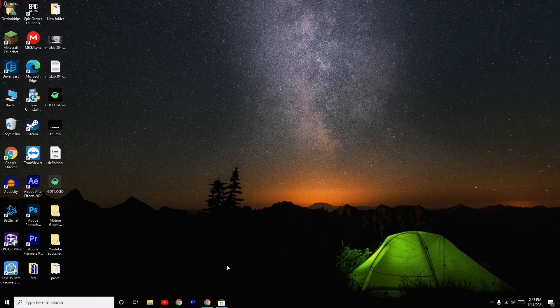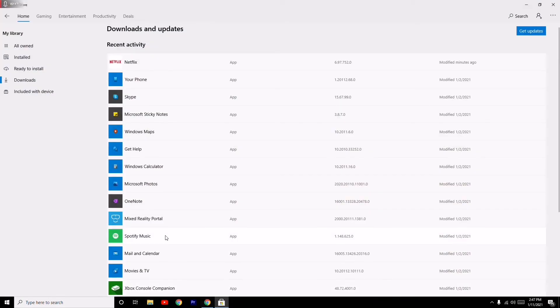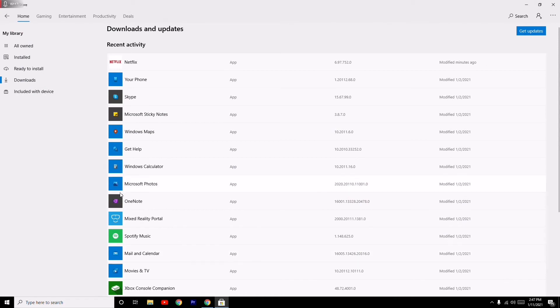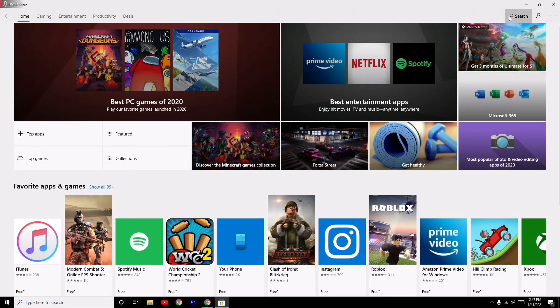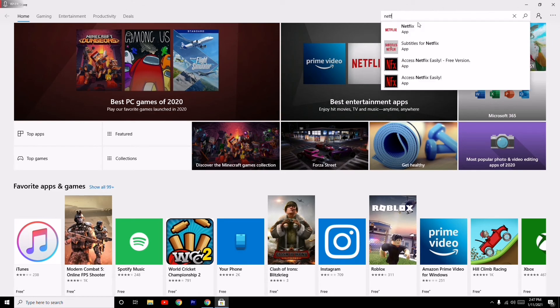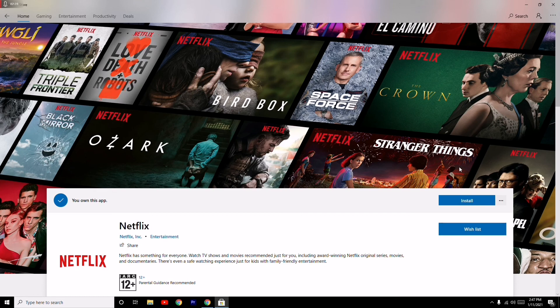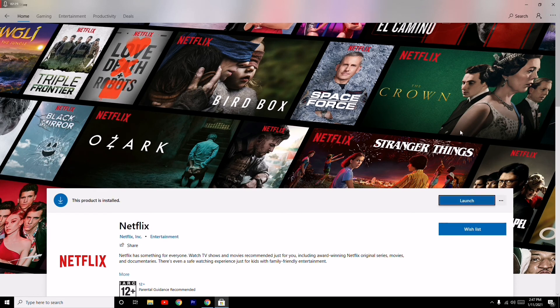Now you can go to Microsoft Store, search for Netflix, and open it. This is what you have to do when Netflix is not working or not opening in Windows 10. If you find this video helpful, don't forget to subscribe.